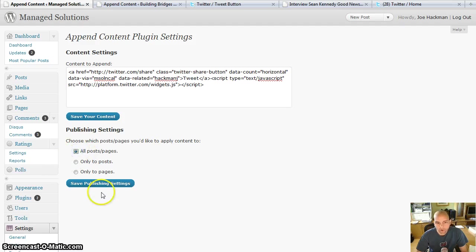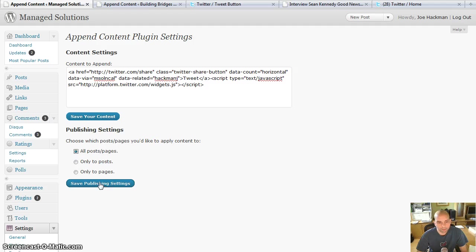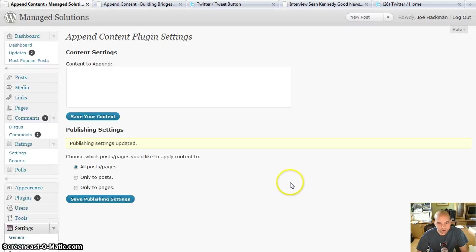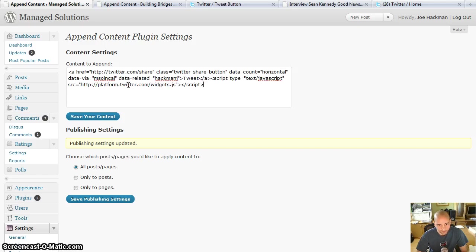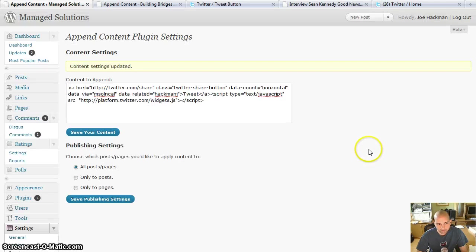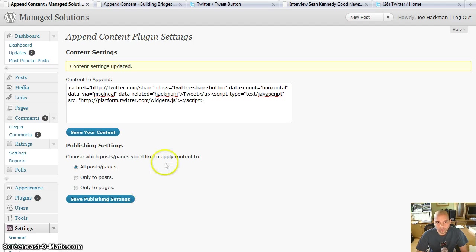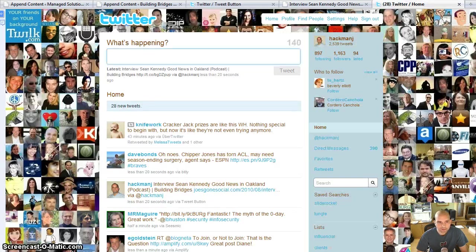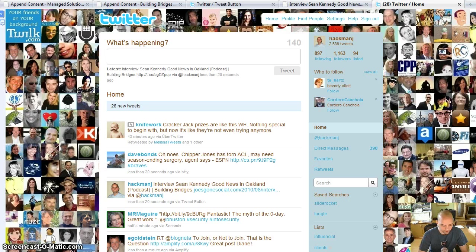Ah, what the heck, I'll do all posts and pages. People can tweet my pages on my company's website. So I'm going to save the publishing settings and actually got a little ahead of myself. You have to also choose to save the content as well.